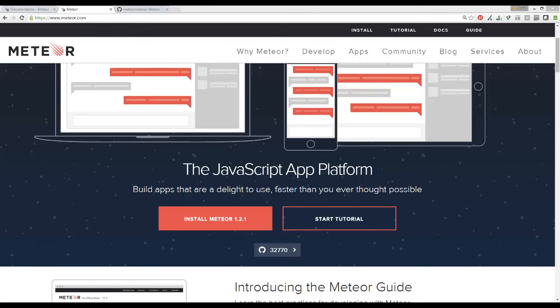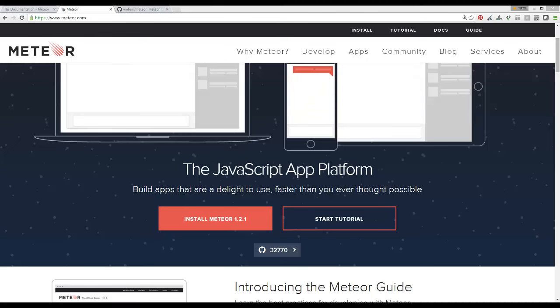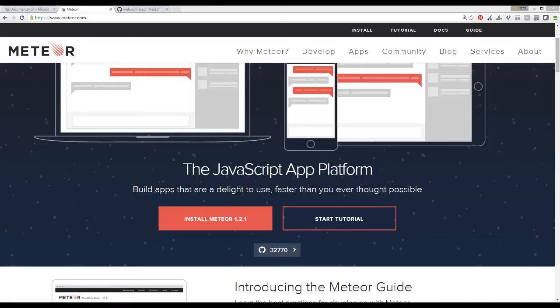Hey guys, what is up? So in this video, what I'm going to be doing is trying to build a website with Meteor.js.